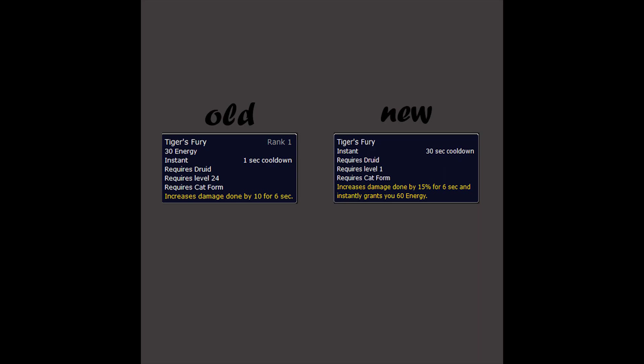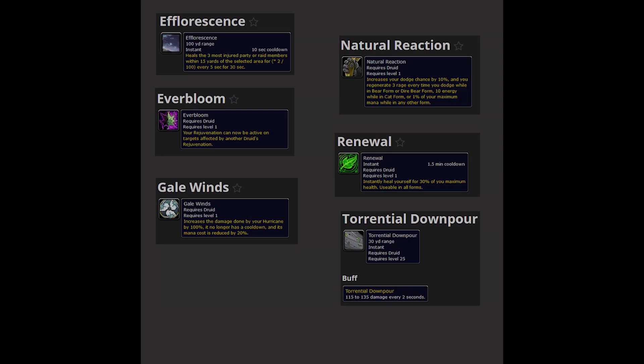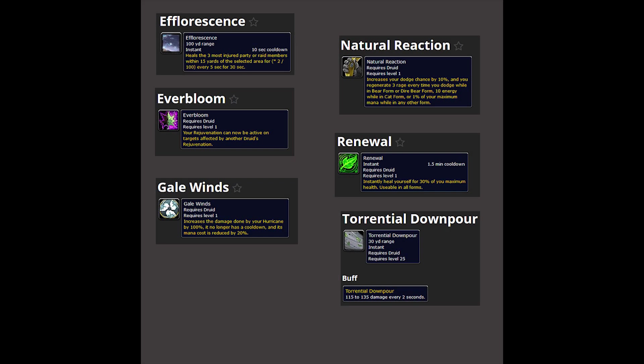The druid class is receiving 6 new runes as well, named Efflorescence, Everbloom, Gale Winds, Natural Reaction, Renewal, and Torrential Downpour. I can only imagine how happy flag runners right now are with some of these.